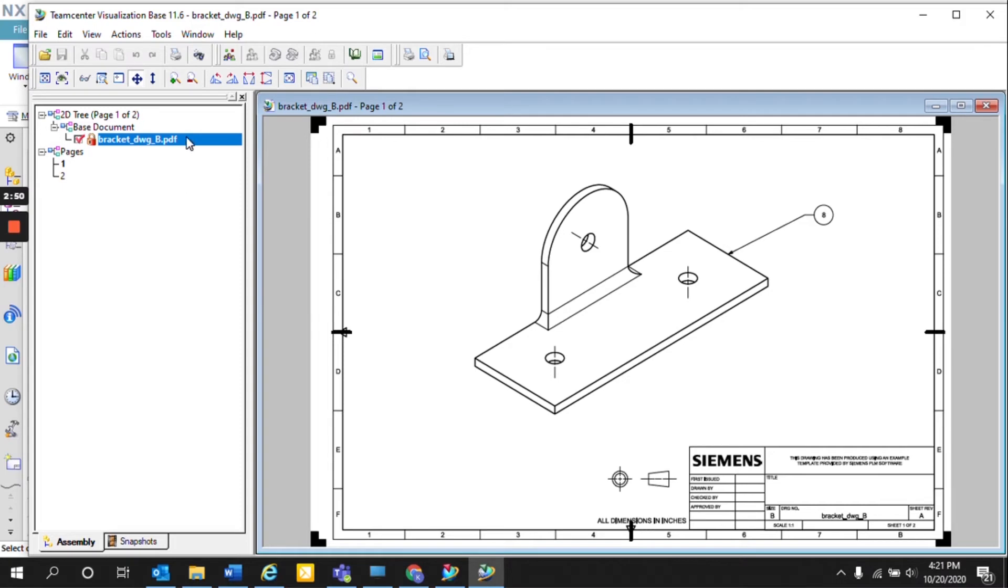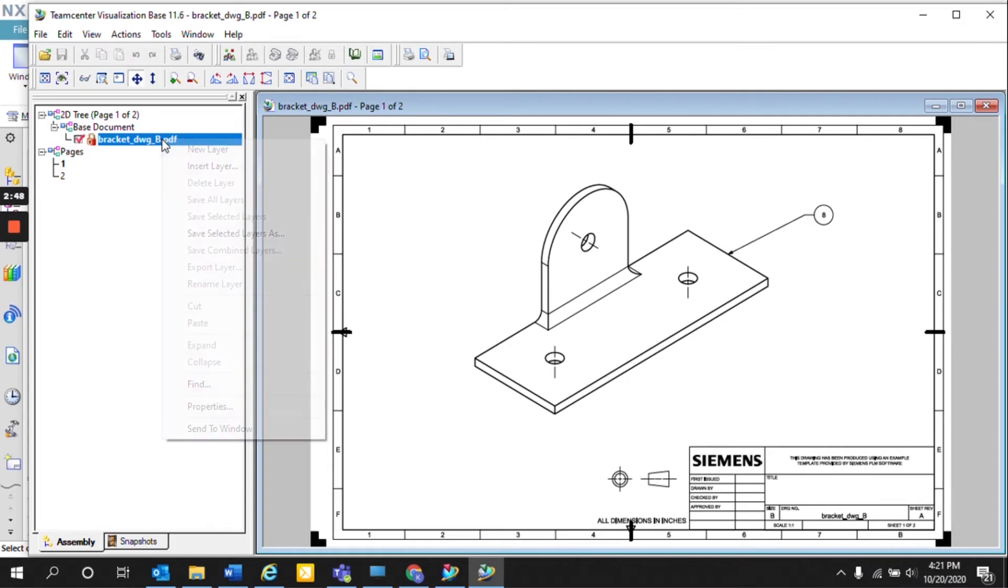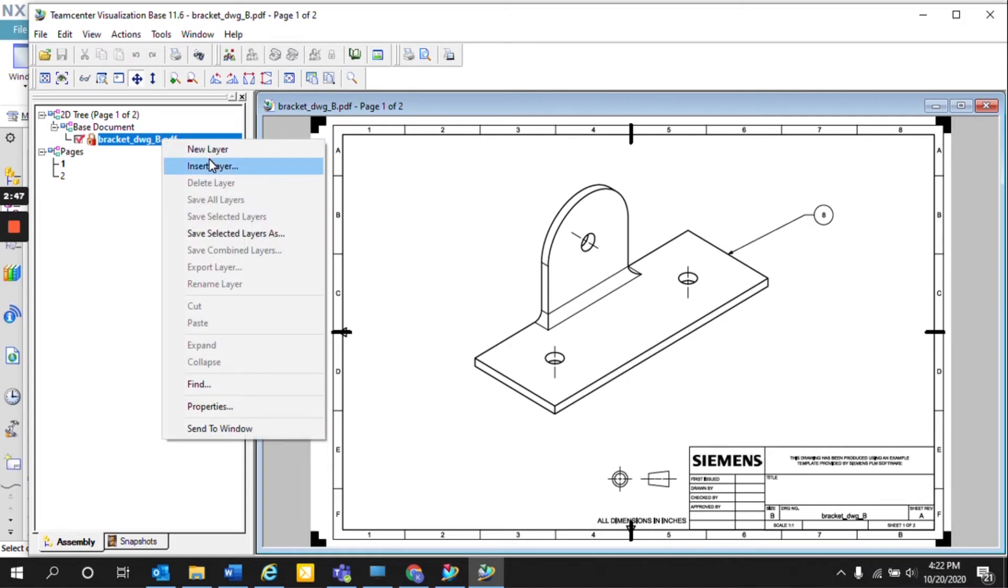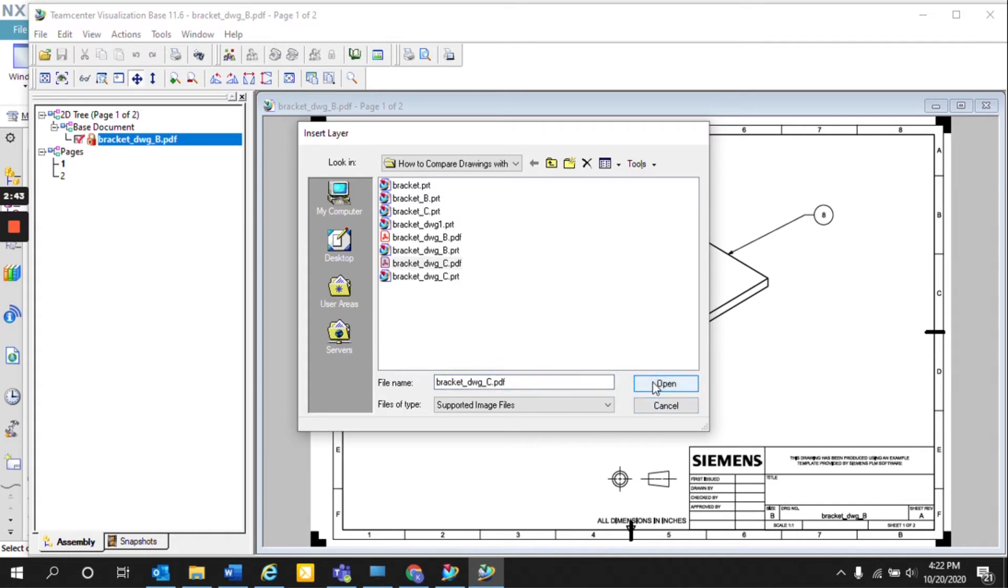And the next thing that we can do is hover over that base document, select insert layer, select the second Rev, Rev C, and select open.